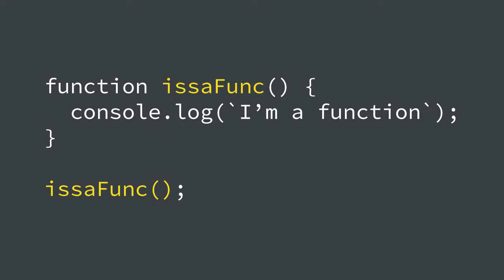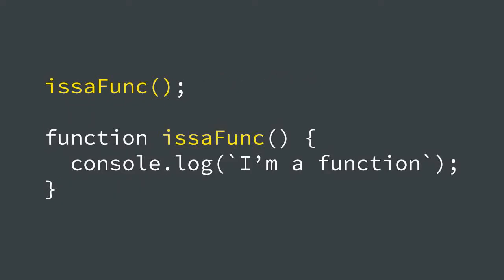This example works just as we expect. We have a function and then we call that function and it does what we expect it to do. But what about this one where we call it before we declare it? Why does the second example work? Because hoisting. Here's a few more examples and then I'll explain.